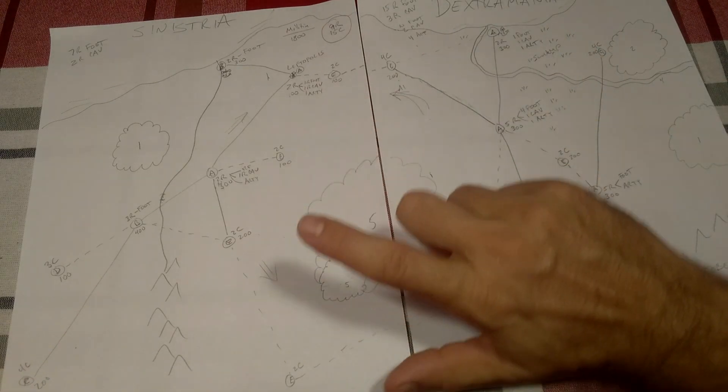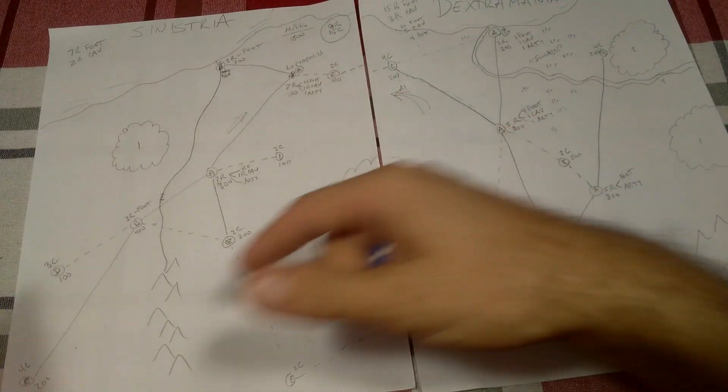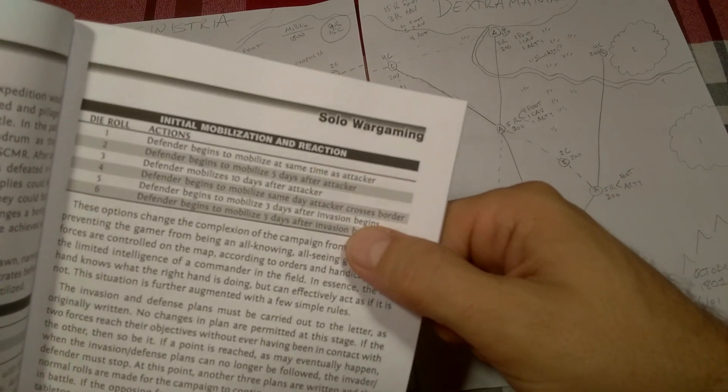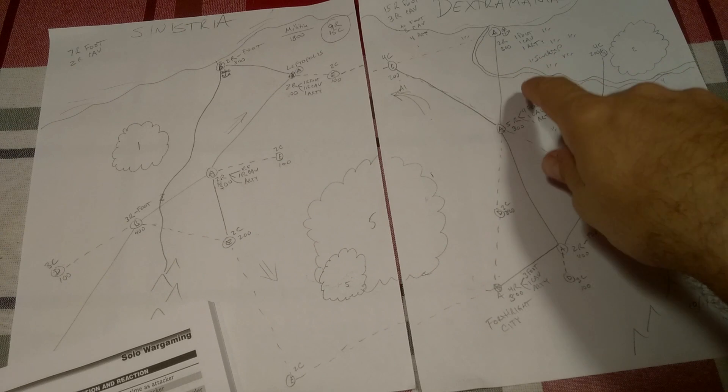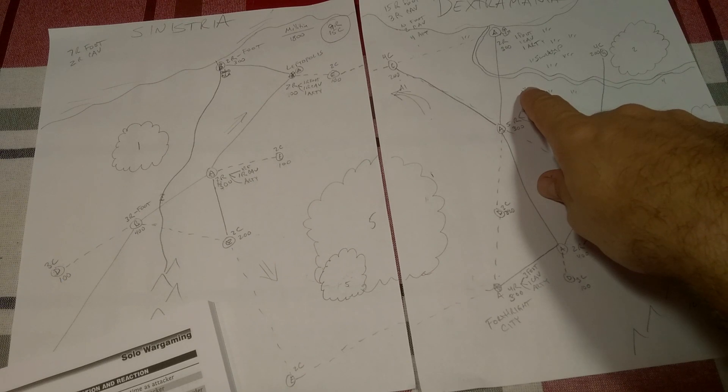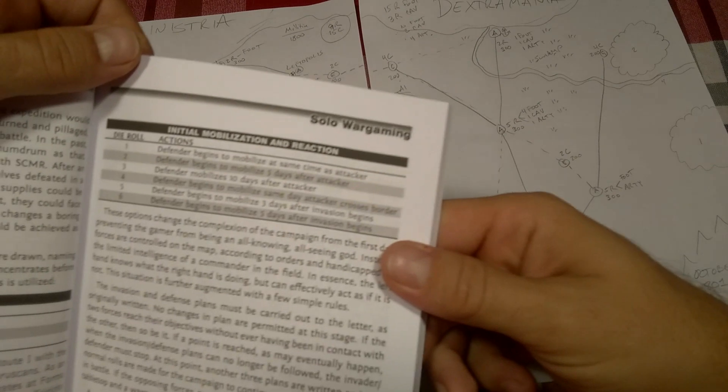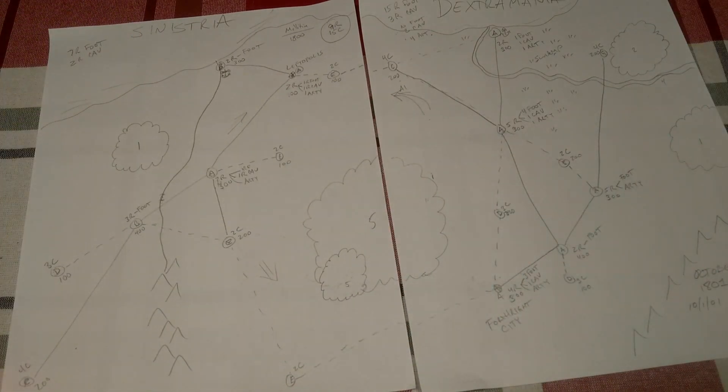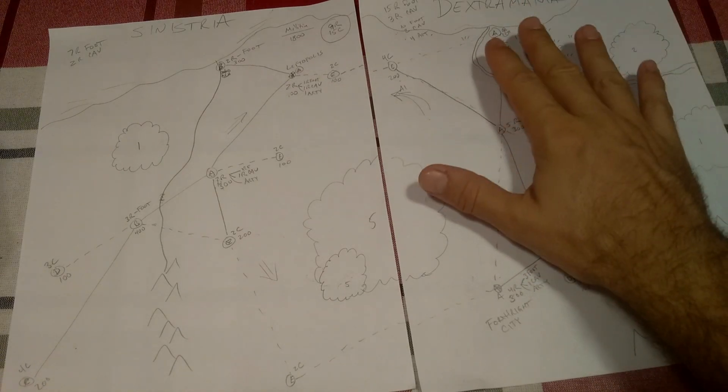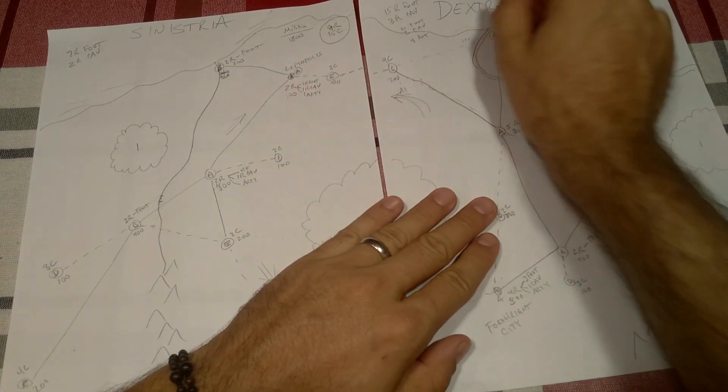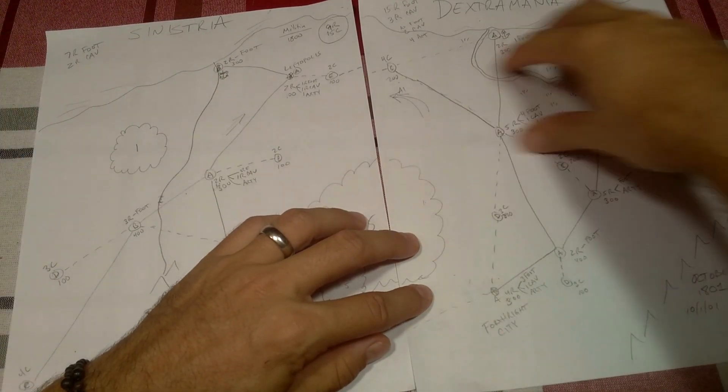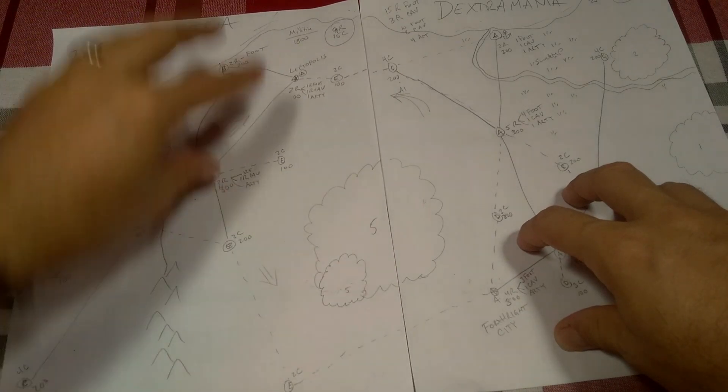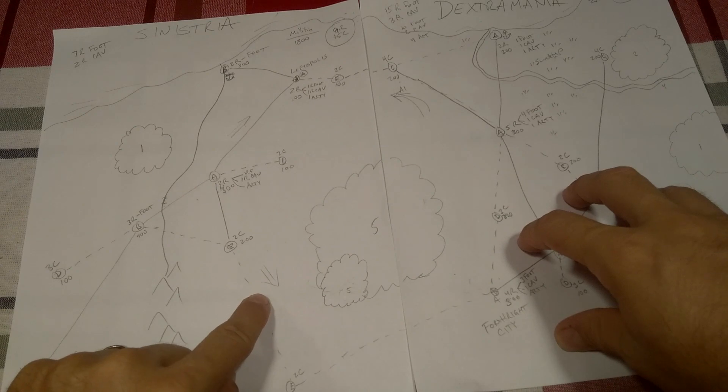Remember, our couple eloped in fine Princess Bride style. We have a lovely little chart here. Roll a d6. On a 3, the defender mobilizes 10 days after the attacker. That is bad news bears. The Dextremanians have a full 10 days to get their forces in order and to get them all into the same place before they even start. The only good news is that the forces are scattered and we're going to be able to concentrate quicker over this smaller area and along better routes of communication.